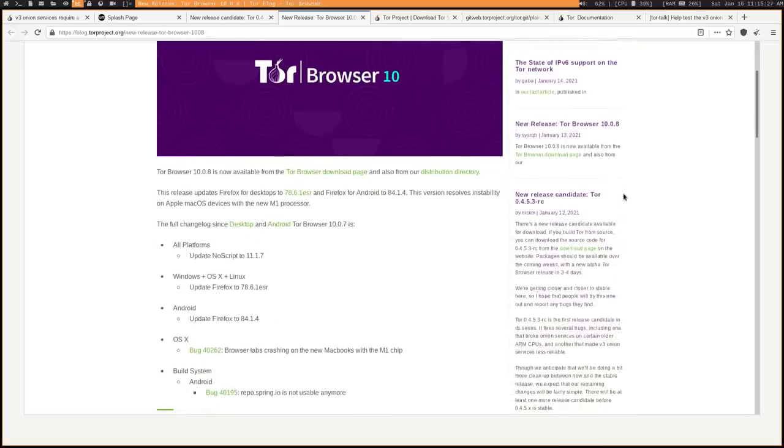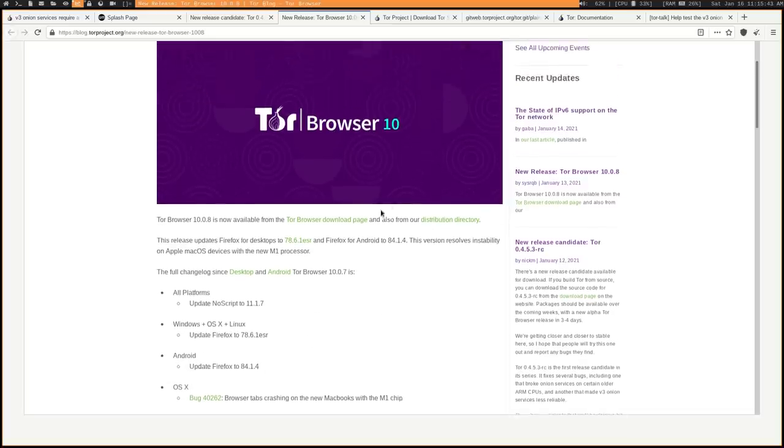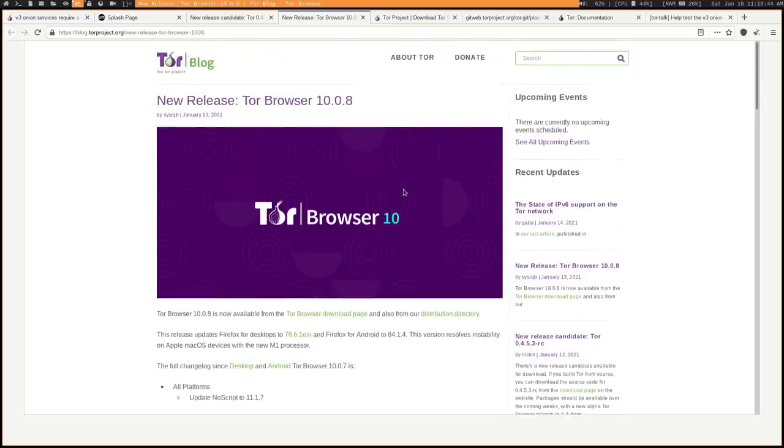And it also has a later build of Tor that's available for Android that's going to be 84.1.4. And this also fixes a bug on the newer MacBooks that have those M1 chips. Apparently, Tor wasn't very stable on those, so now it should be. You just have to install this version of it.